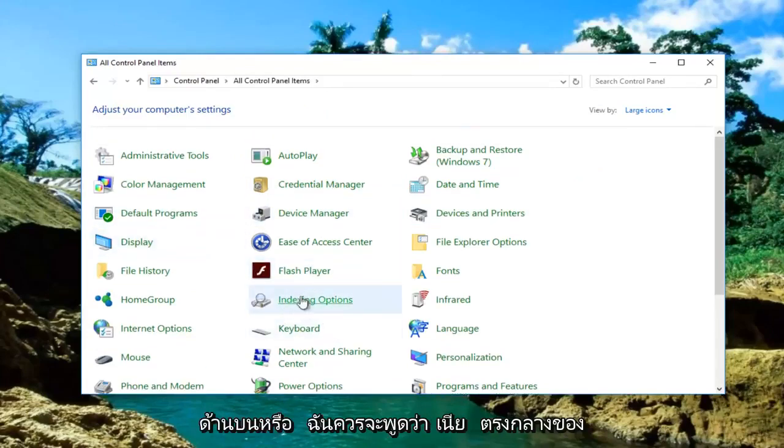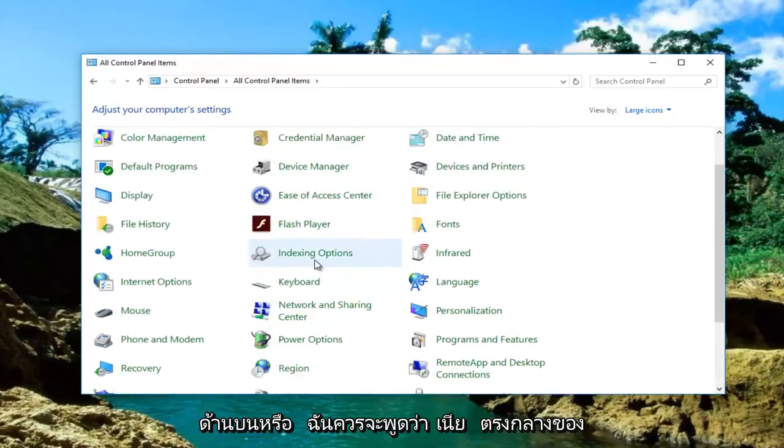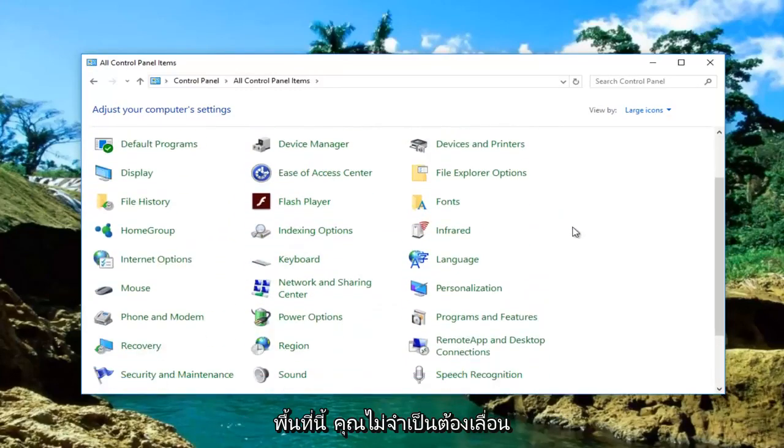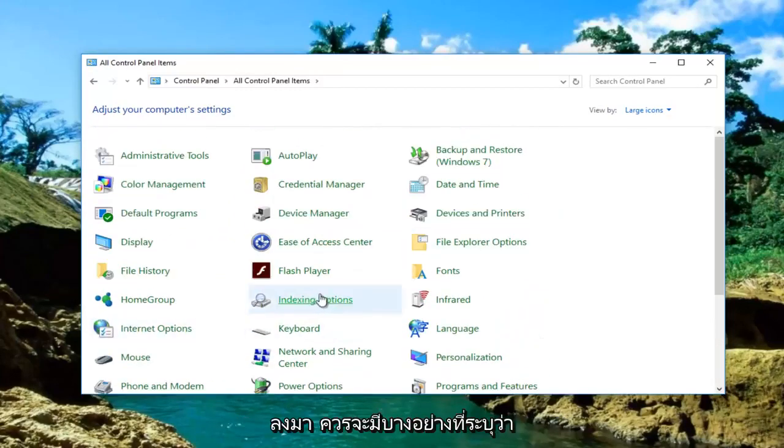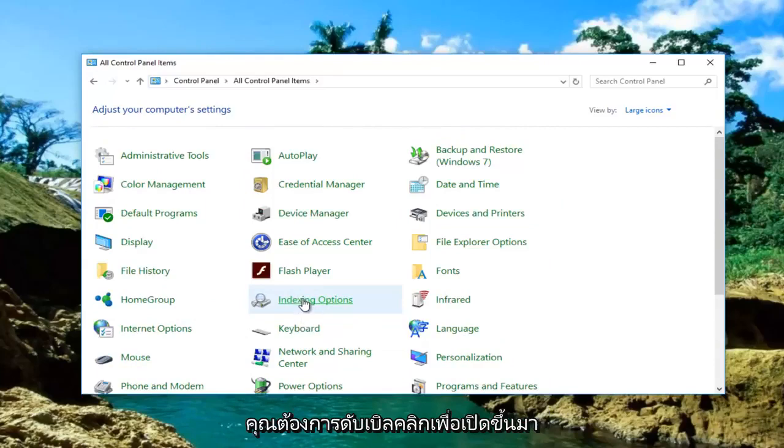Near the middle of this area, you don't have to even scroll down, there should be something that says indexing options in the middle column. You want to double click to open that up.